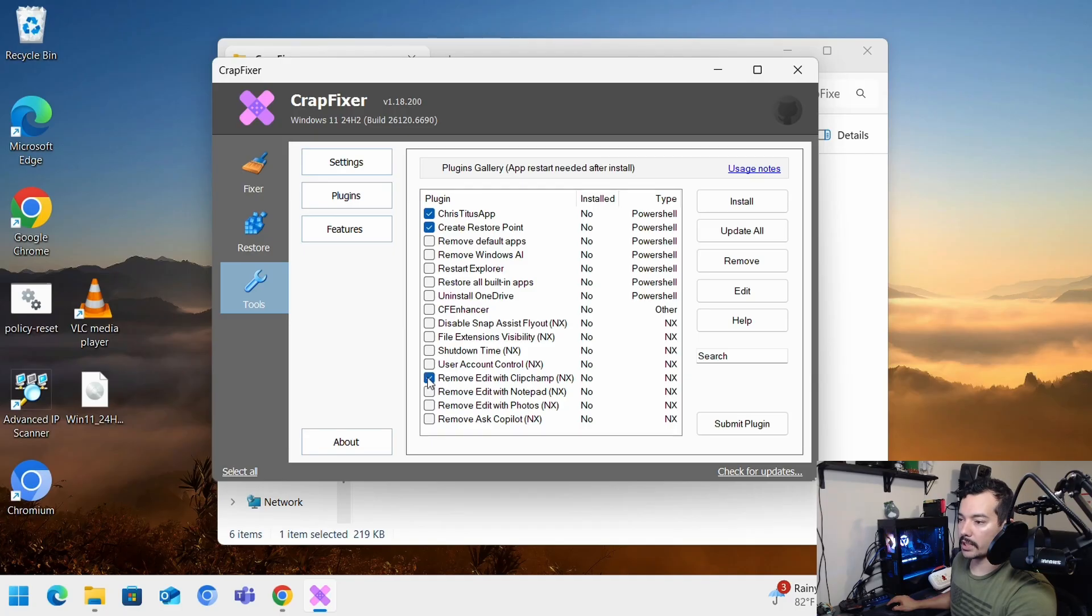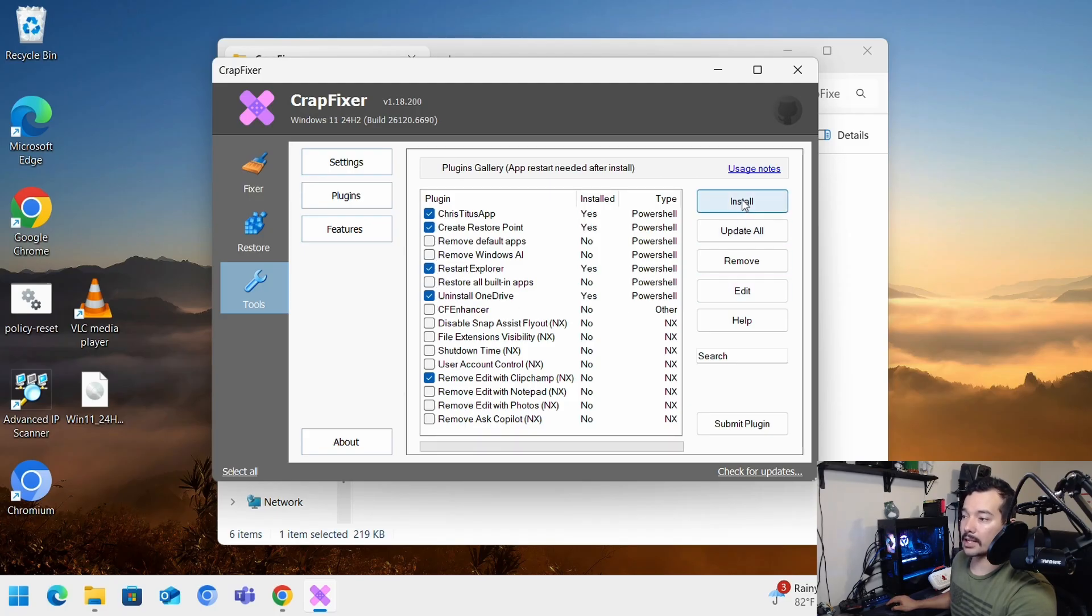You have other stuff here. Remove edit with ClipChamp, but whatever you want to do, restore Explorer, remove default apps, uninstall OneDrive. So if you install that, you'll see here installed.